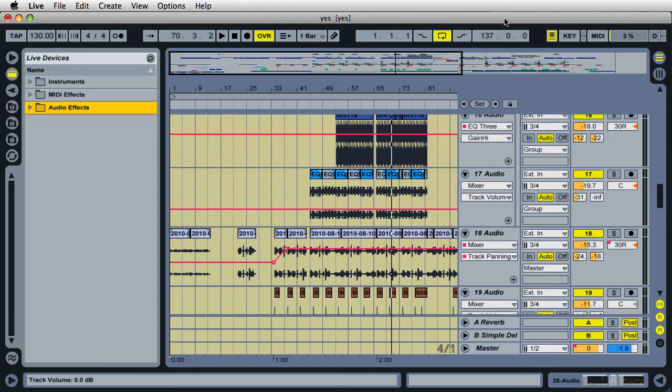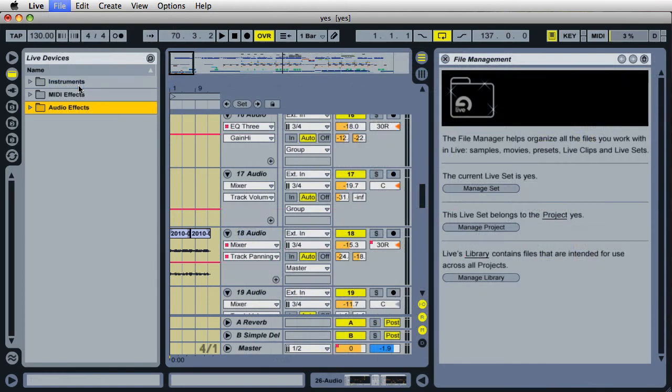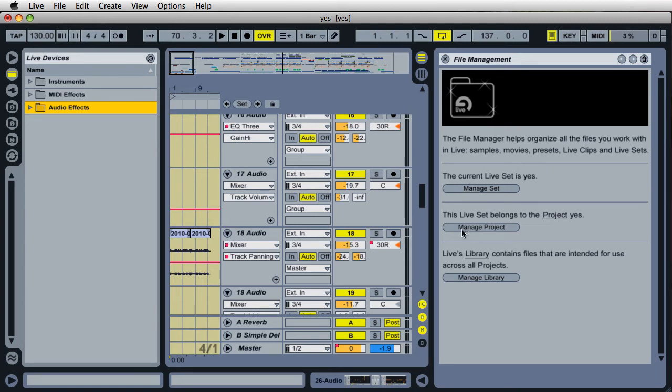There's an easy way to do this inside Live. First open up your project, and then just come right up here to the file menu, and then select manage files. And another little window will pop out on the right, and right down here, this second one here that says manage project, go ahead and click on that.